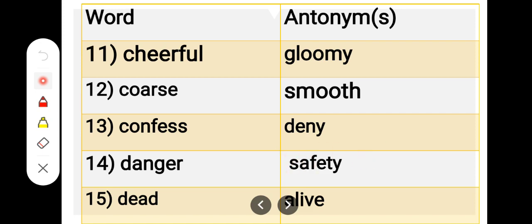Number 15. D-E-A-D, dead. A-L-I-V-E, alive. Dead, alive.